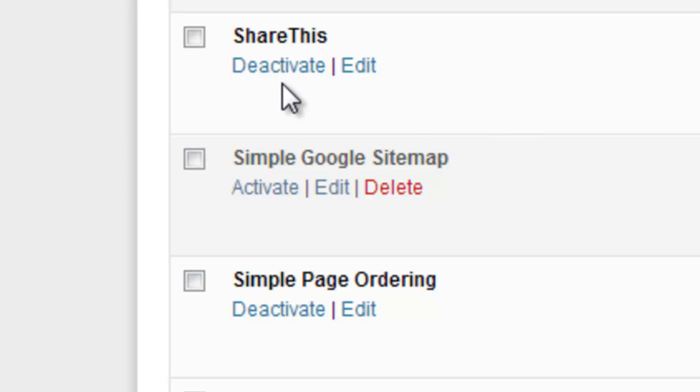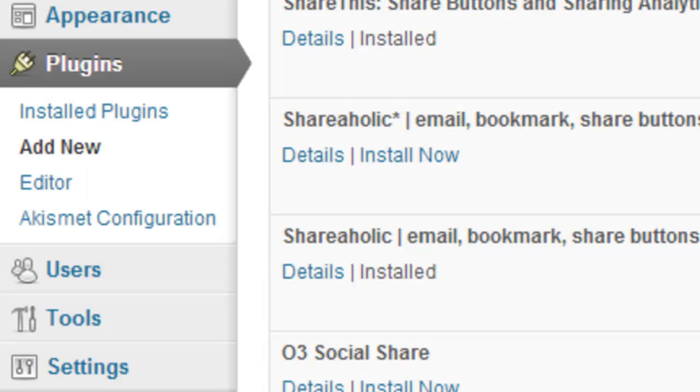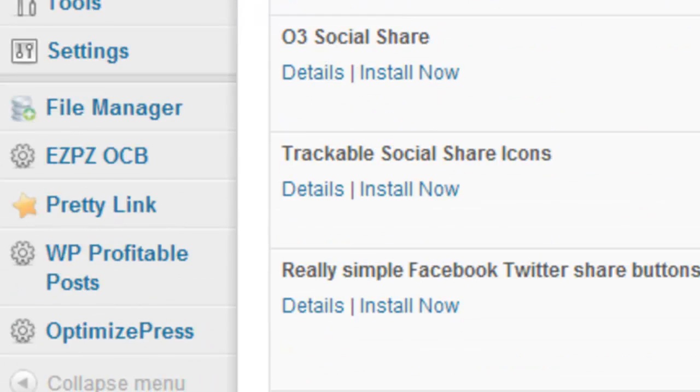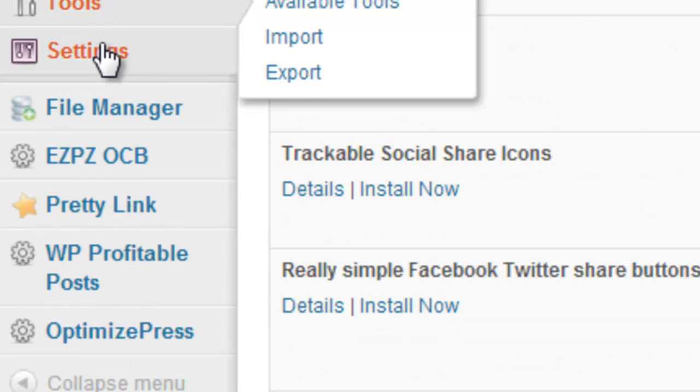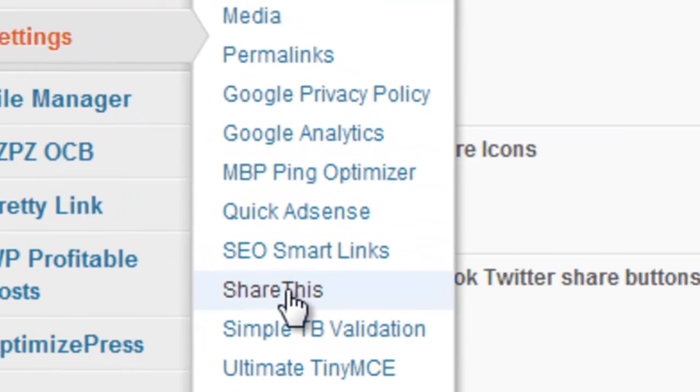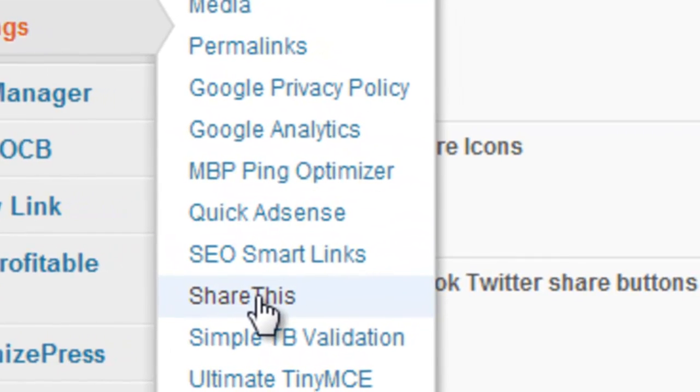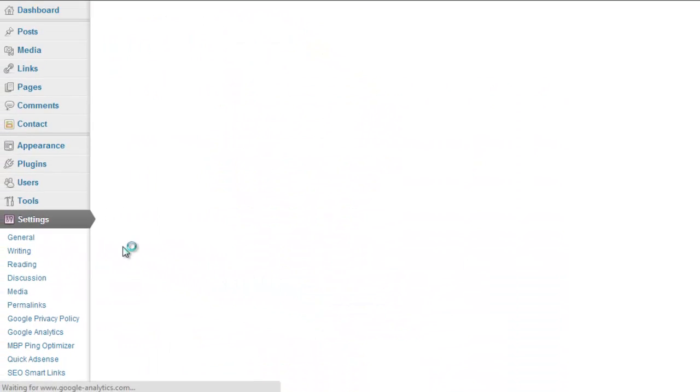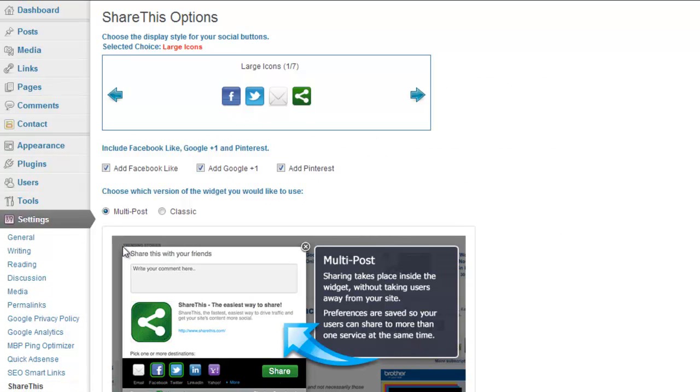Then, if you want to customize this plugin, what you need to do is go to the Settings menu and then find where it says ShareThis and click on it. Then it will bring up the options to choose from.